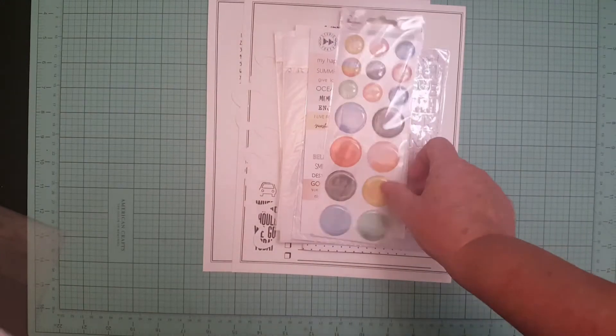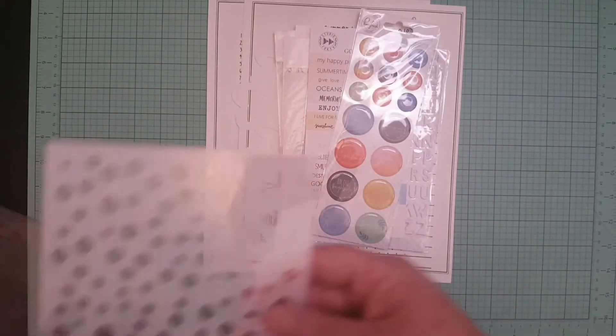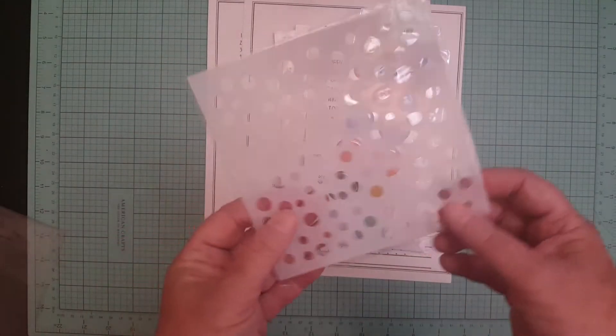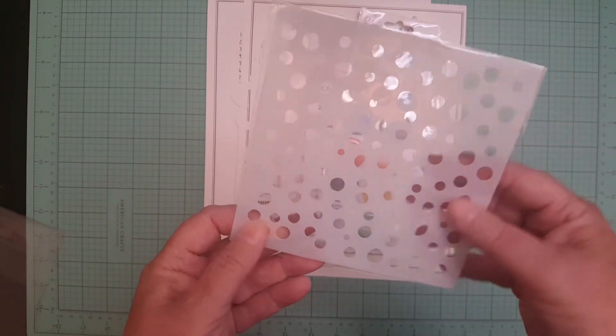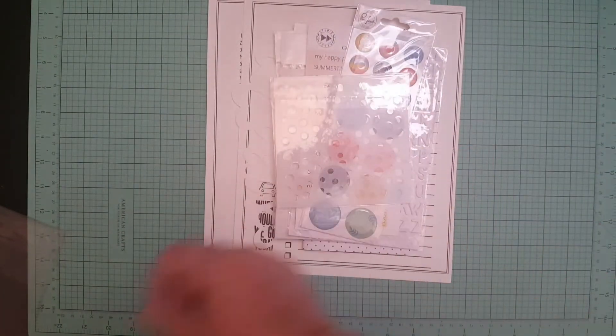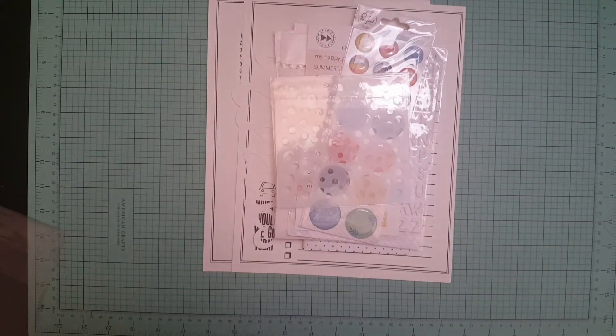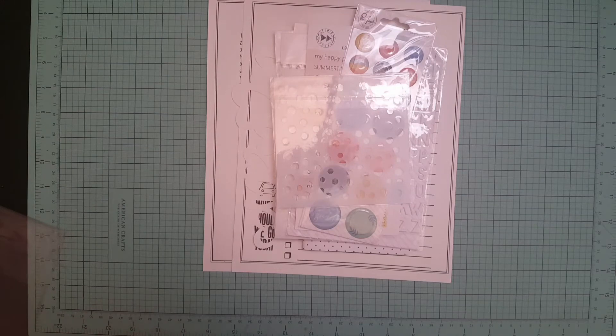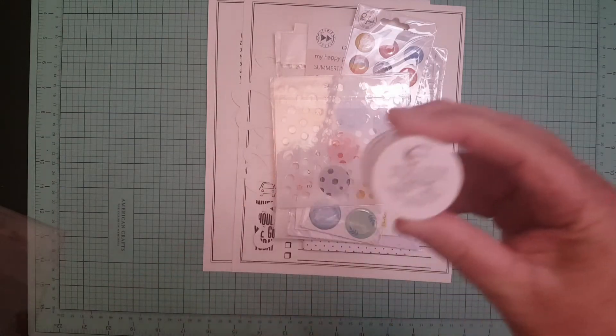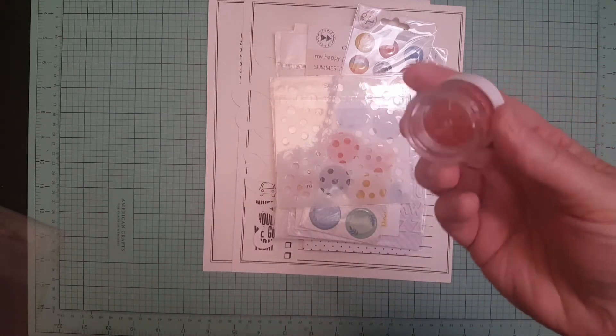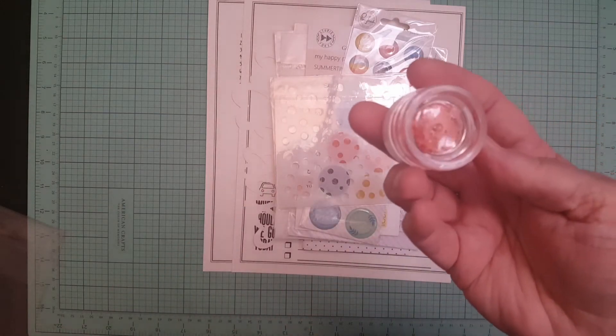And then we got a stencil and then we did get an inkling from Shimmers. We got Coral Reef right there, it's like a peachy color.